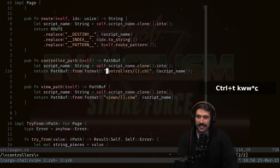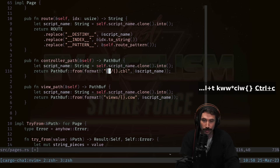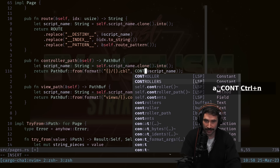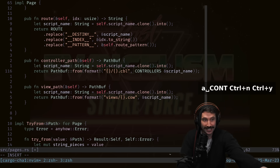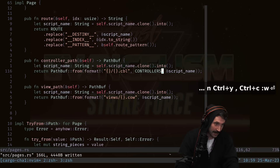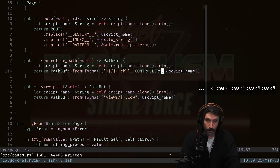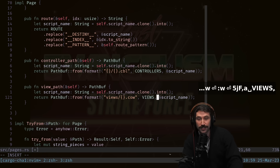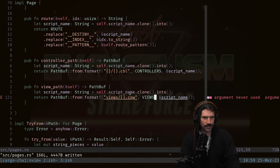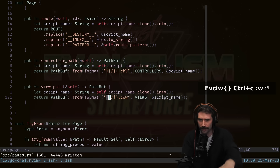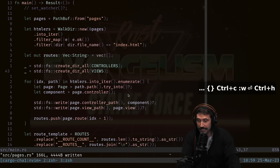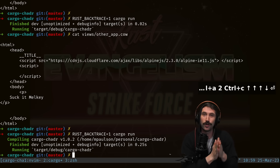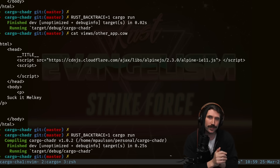Jumping to the pages file, I press asterisk to search for 'controllers', use 'ciw' to replace it with a curly-brace destructure, press Ctrl+N to cycle completions and Ctrl+Y to accept. I save, then add VIEWS with a comma. The compiler flags an issue, so I fix the syntax with 'ciw', save again, jump back to main, and the build completes successfully.